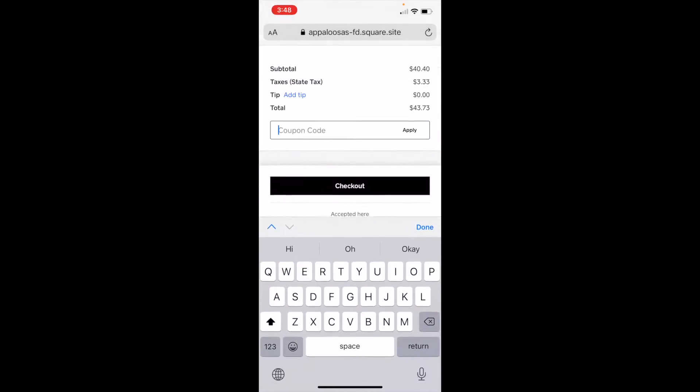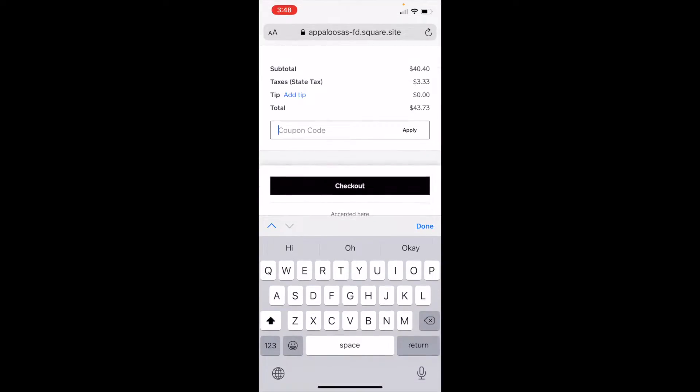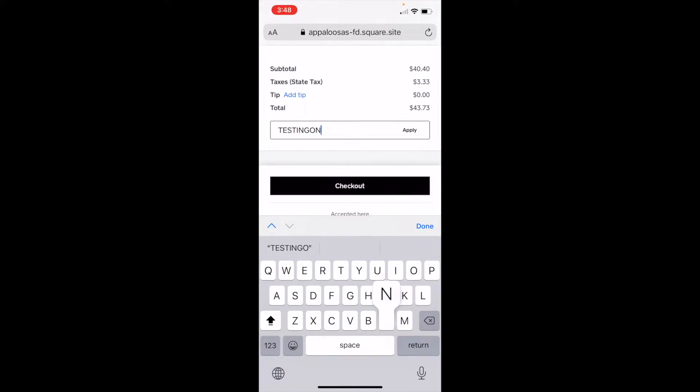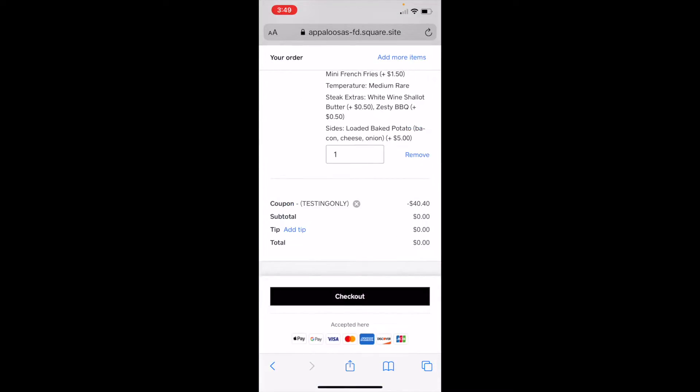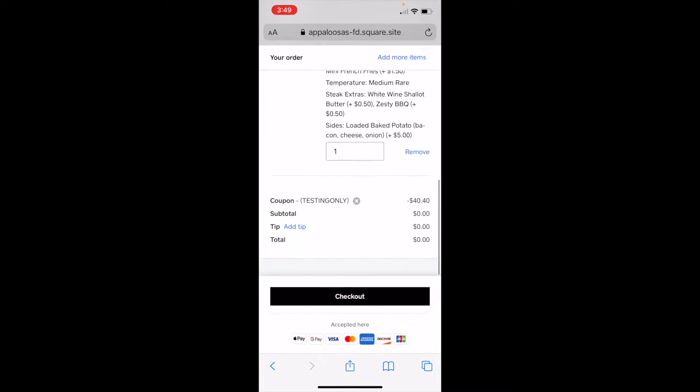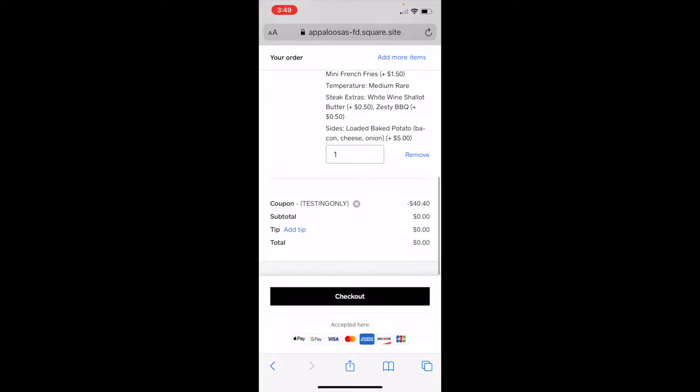And then I add a coupon code, which is testing only. Done. And apply. And you can create any coupon codes and have them expire. So you can create a coupon code just for a season, or a month, or a week, or an item category. Anything you want.